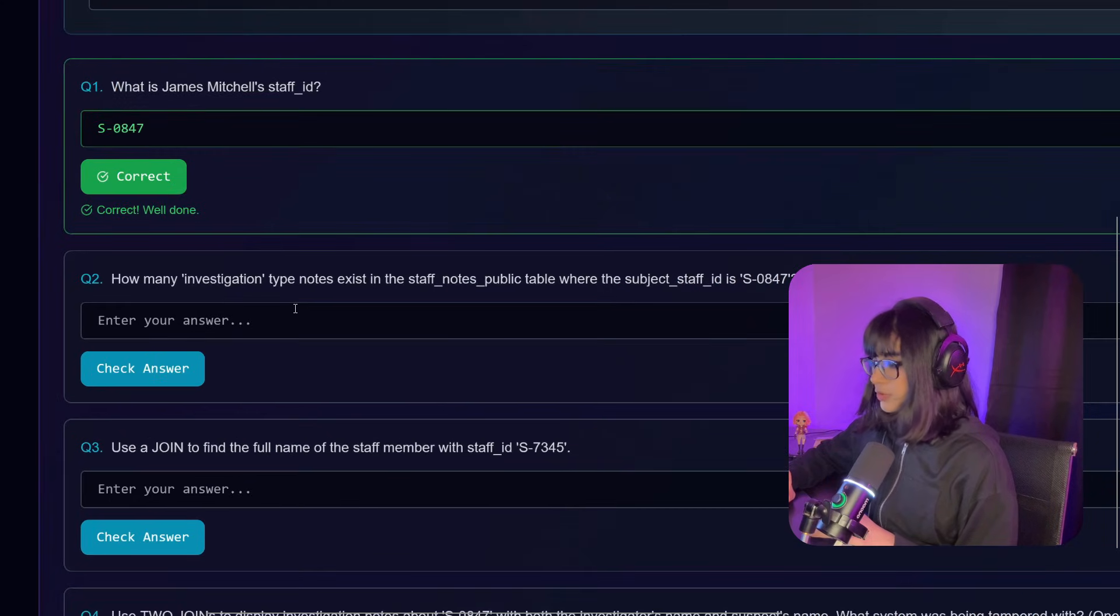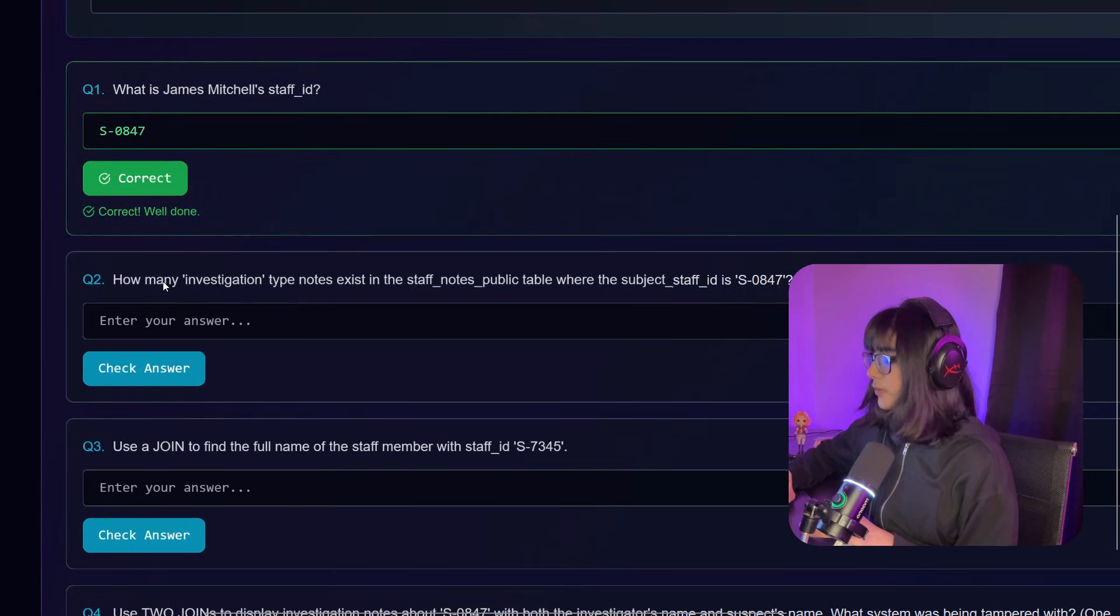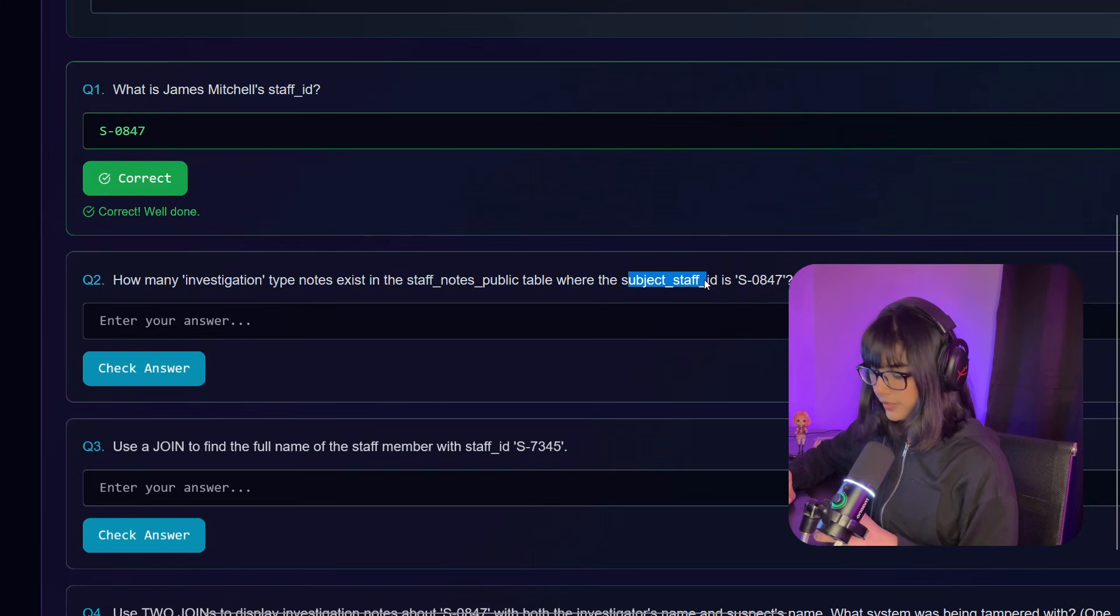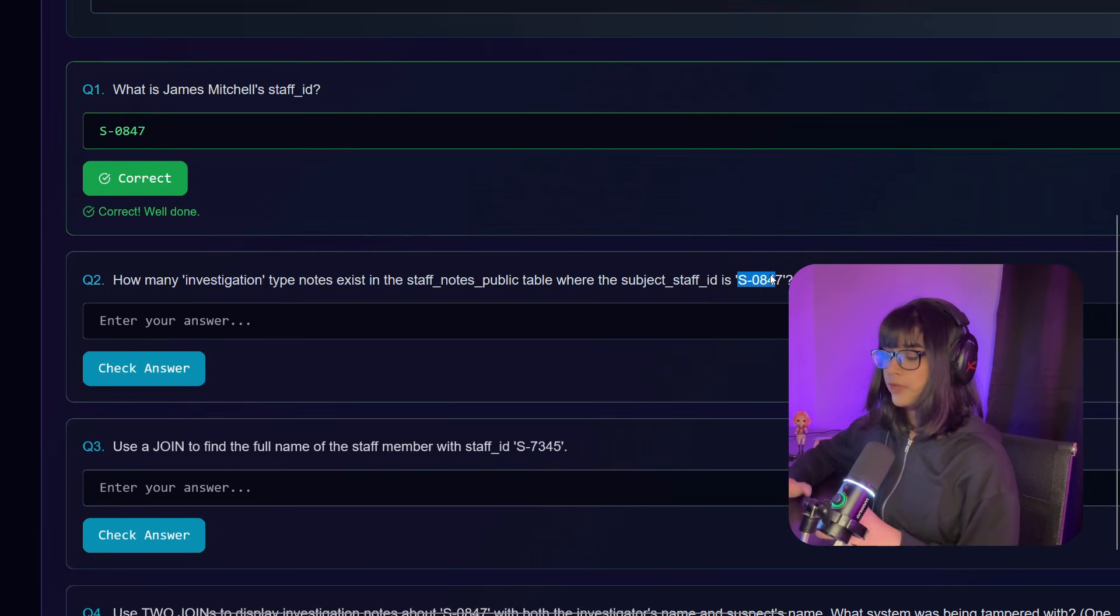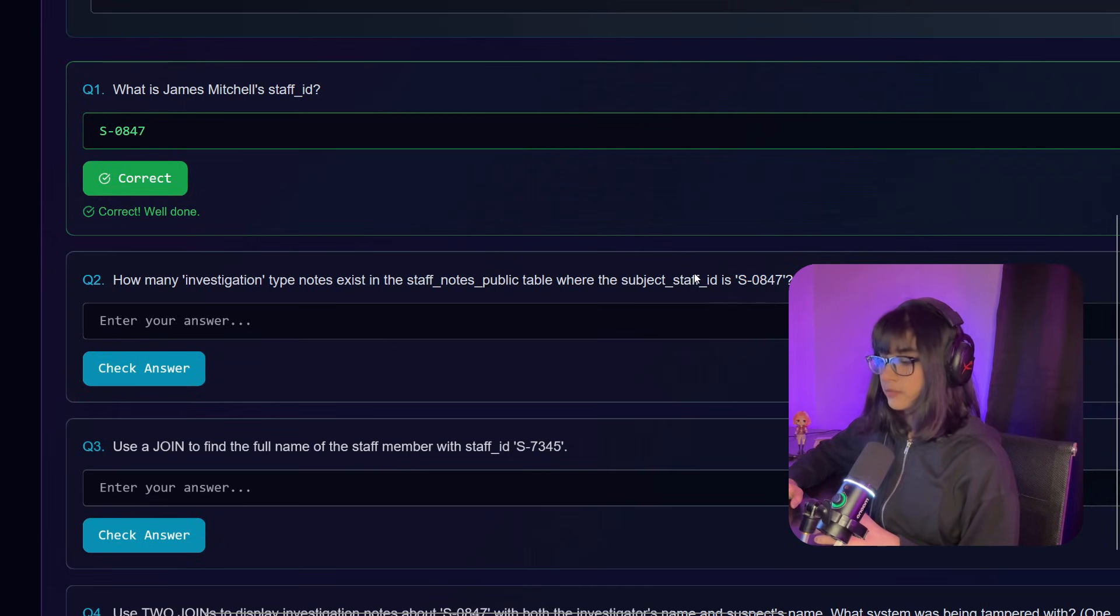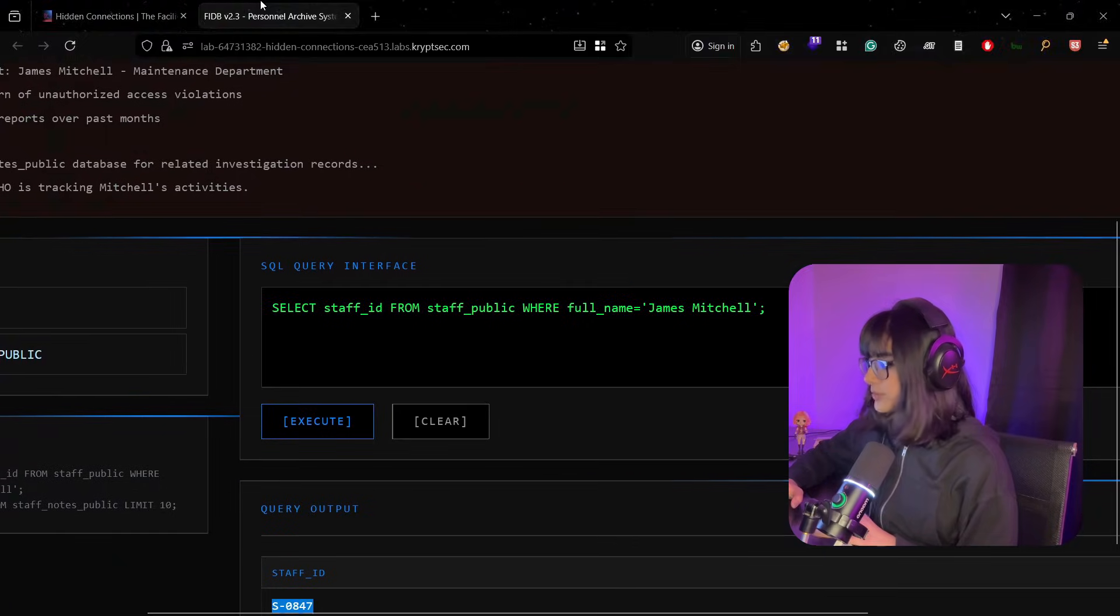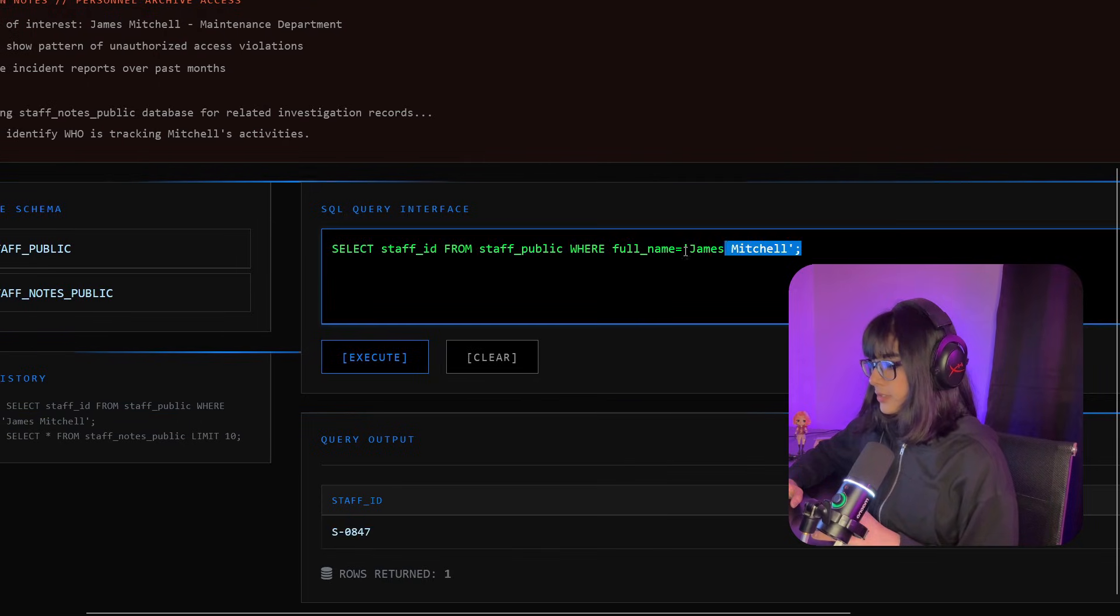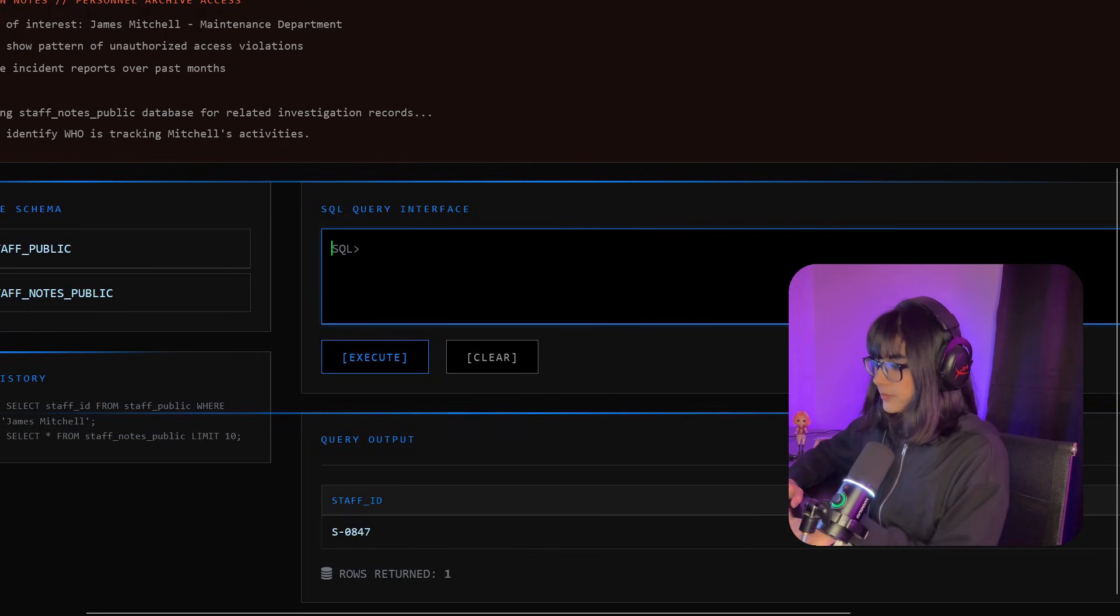Moving on to question number two. We have 'How many investigation type notes exist in staff_notes_public table where the subject_staff_id is S0847?' So basically we want to find the number of notes that is provided by S0847, who is basically James. How many notes does James have? Simplest.